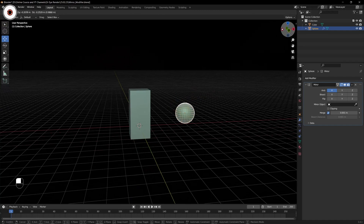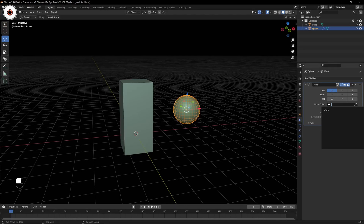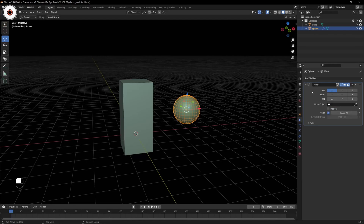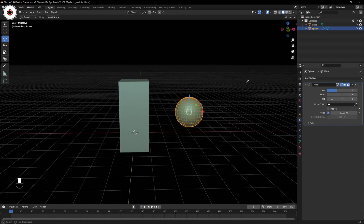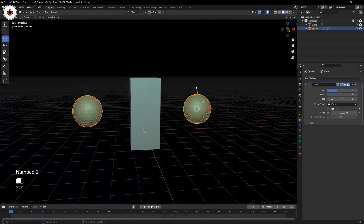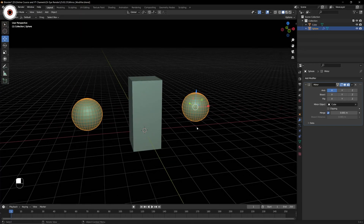By selecting this sphere, we go into Add Modifier and select mirror. We can see nothing happened. There is an option called Mirror Object. Under that, when you are having multiple objects in your viewport, you might get confused about which object to select. For that you have a dropper option — you can click on it and select any object by which you want this object to be mirrored. By clicking on the cube, we can see the sphere is mirrored to the other side. It mirrors on the X axis, which is represented by the red color.